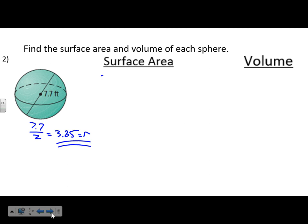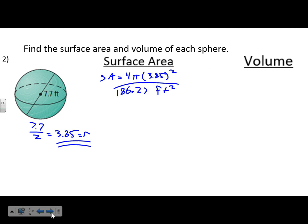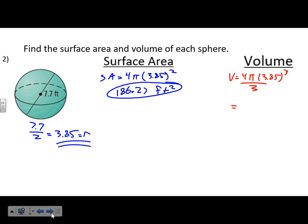The radius is 3.85. We plug that in: 4 × π × 3.85² = 186.27 feet squared for the surface area. For the volume: 4 × π × 3.85³ = 717.12, then divide by 3. Don't forget to divide by 3 — make sure that doesn't happen on the test.